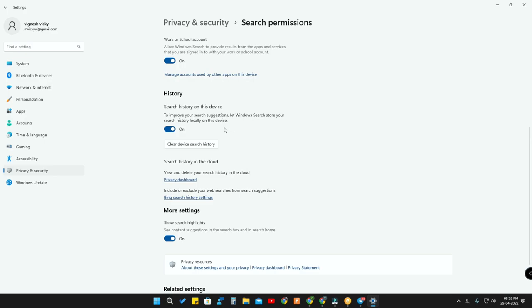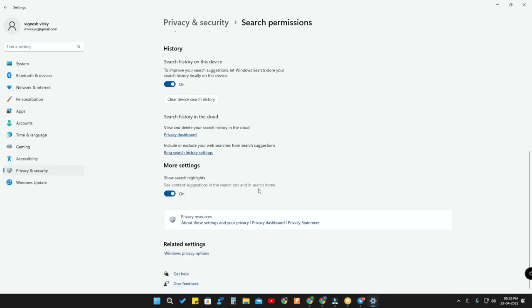Moving on to the History option — all the searches you have done will be saved on your device. If you don't want them saved, you can turn off this option. You can also clear all recent search history by clicking on 'Clear device search history'.